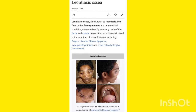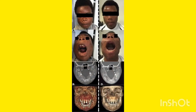Why does this happen? It occurs because of overgrowth of certain facial bones and cranial bones. This is not caused by a single particular disease — it is a symptom of other diseases such as Paget's disease, fibrous dysplasia, hyperparathyroidism, and renal osteodystrophy. All these different diseases share this common feature: lion face syndrome.